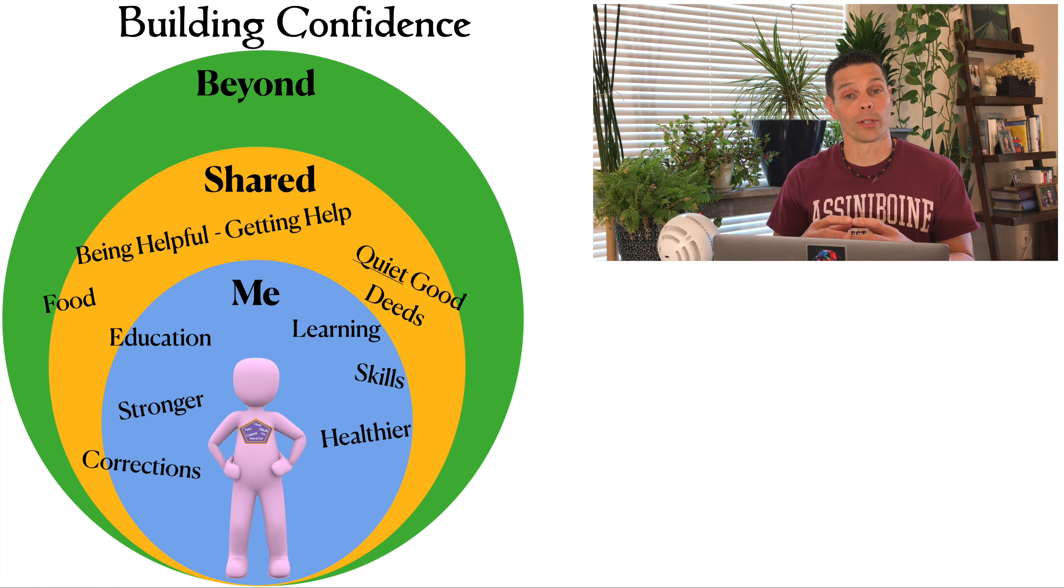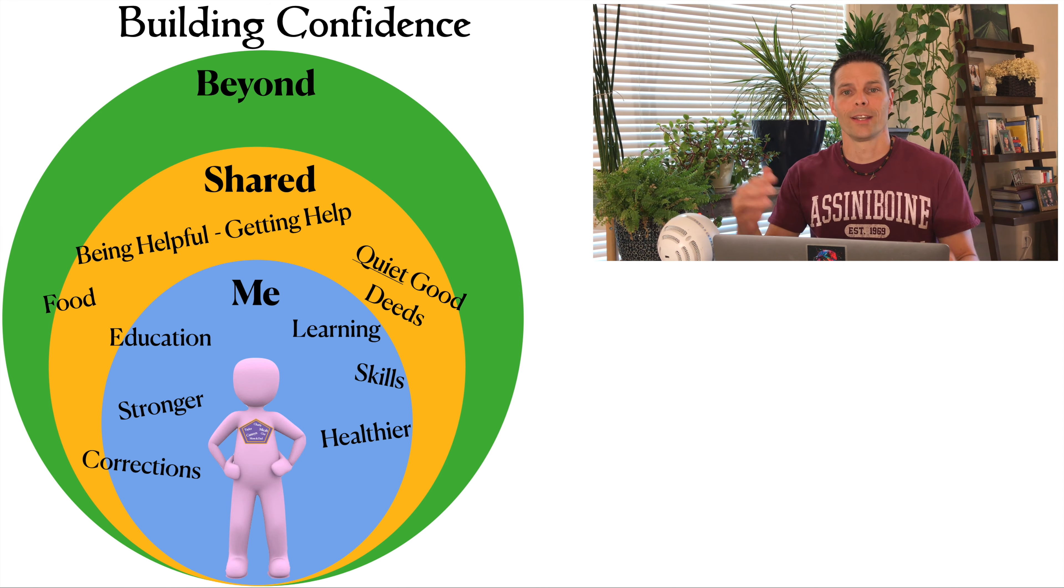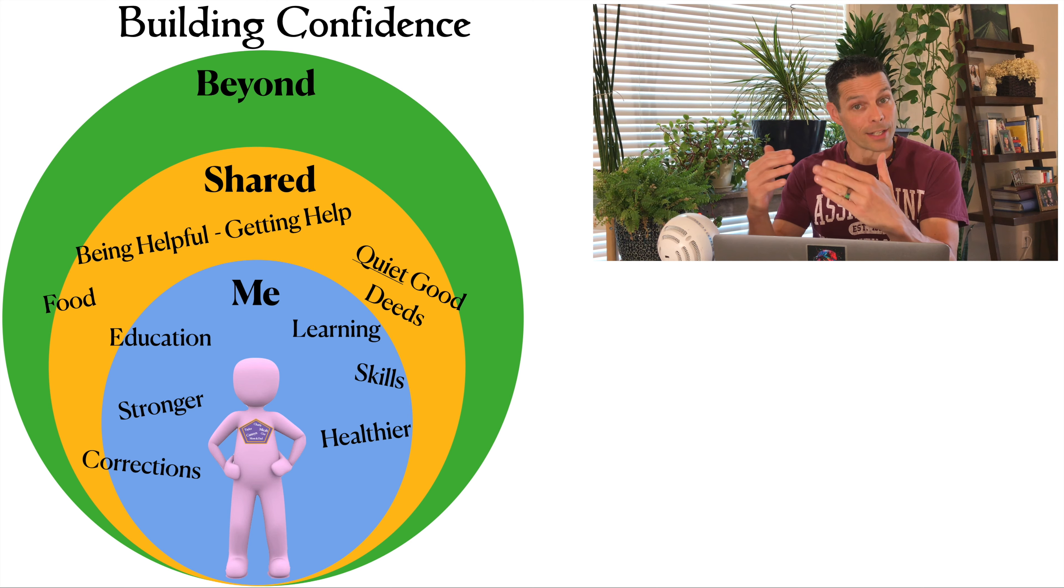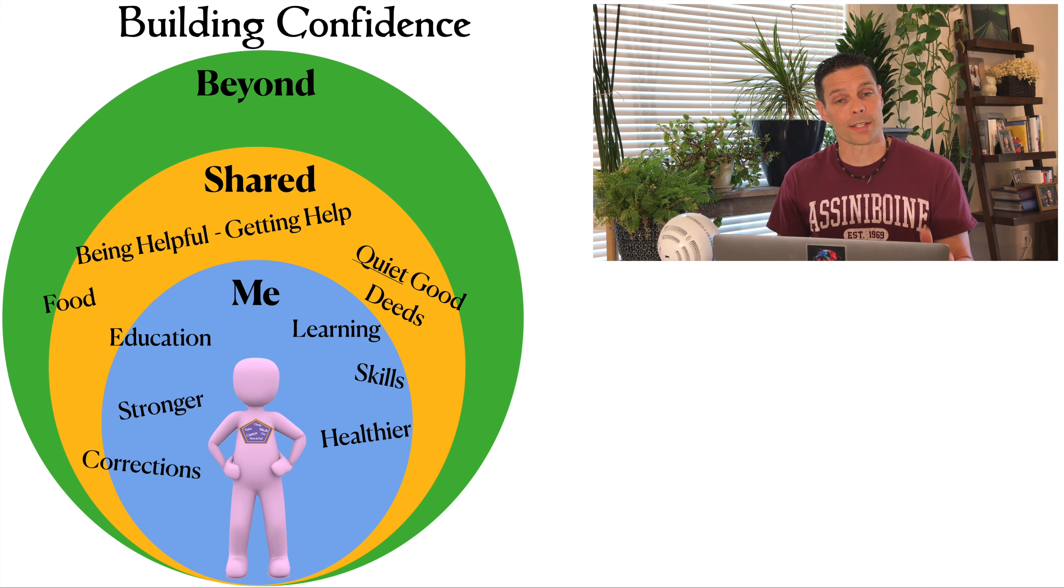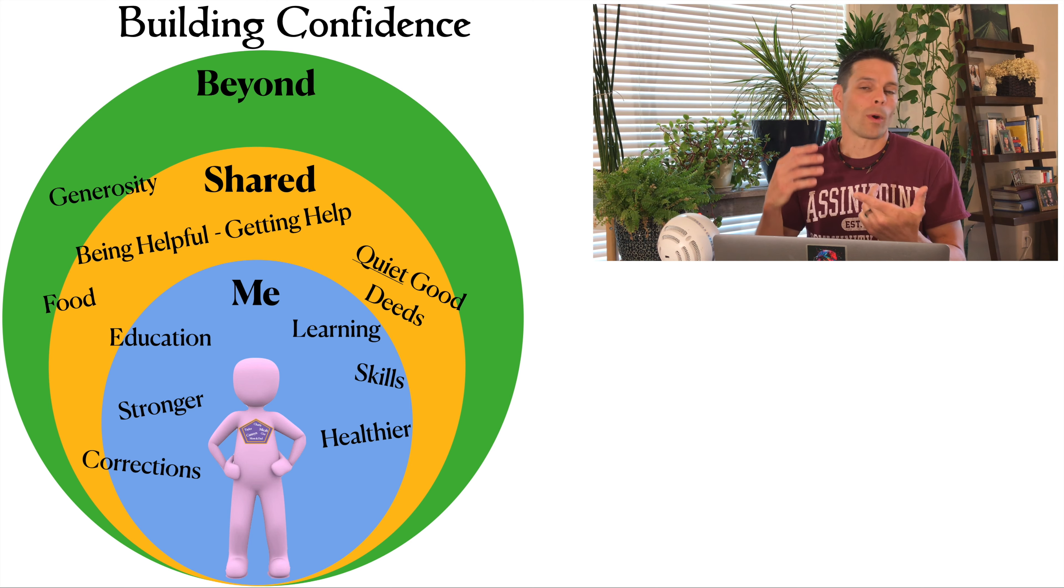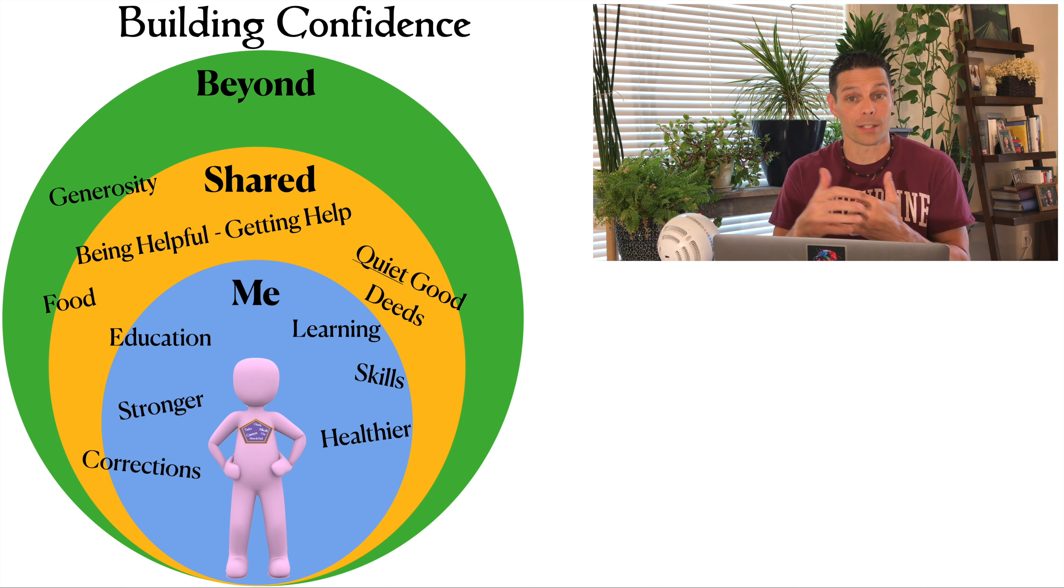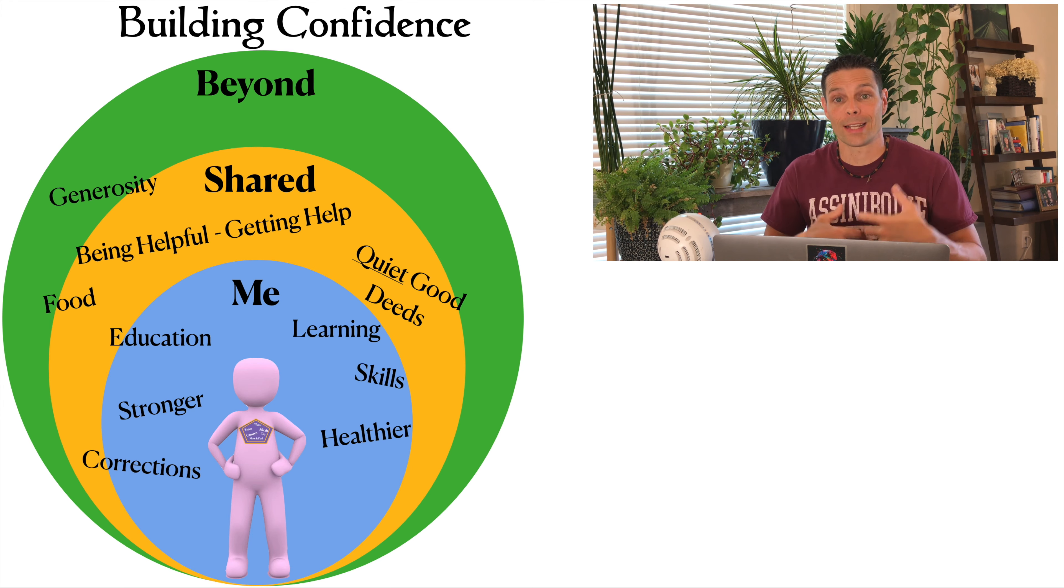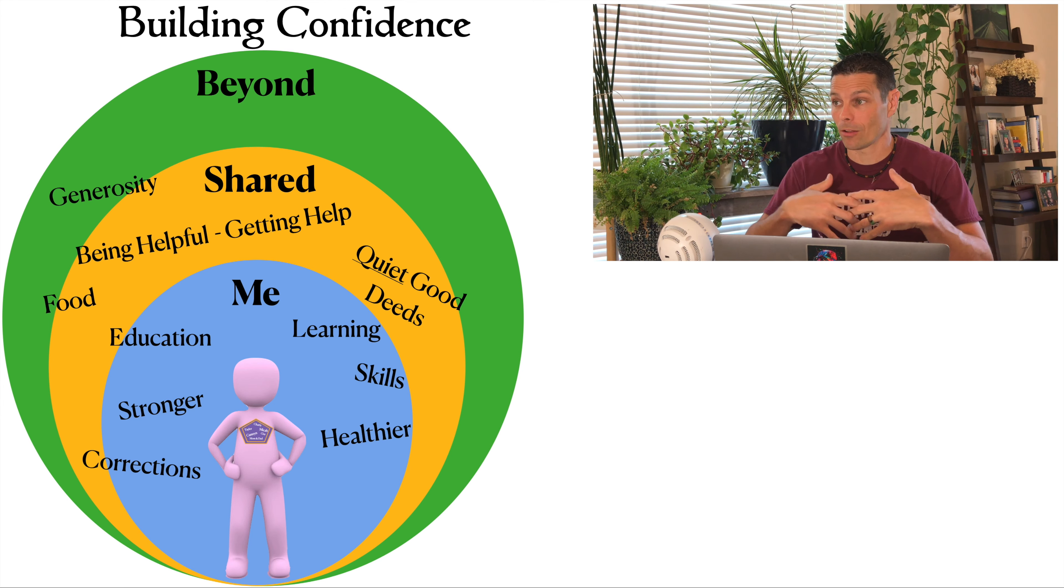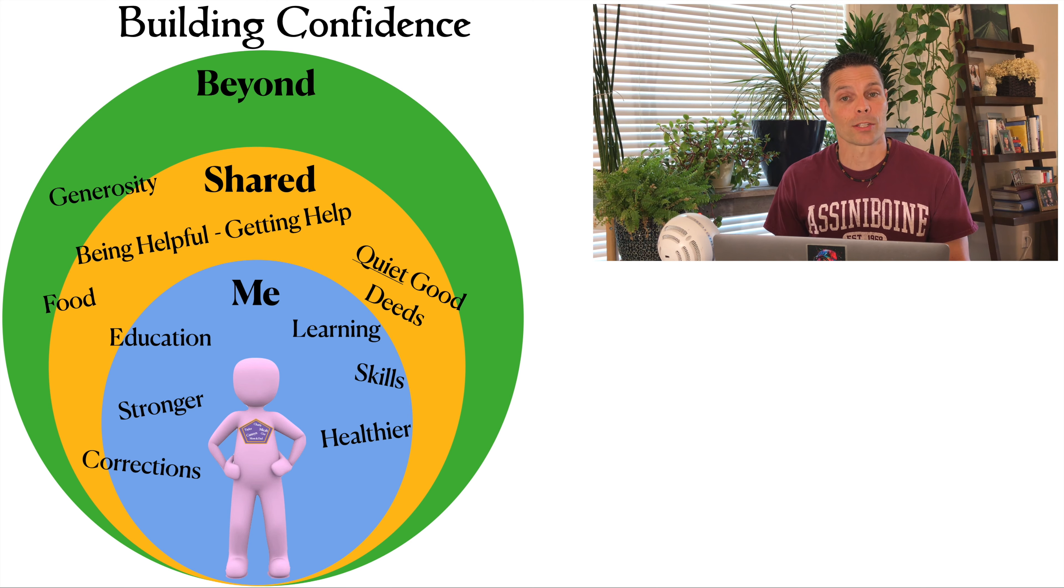I can also build confidence in the beyond. This source of confidence is bigger than the little interactions I have with people or my community. One example is generosity. Sometimes I know where my time and money and energy goes into, but sometimes I don't. I could donate to a charity and it could impact on a large scale, far beyond what I can imagine, and that could be a source of confidence.